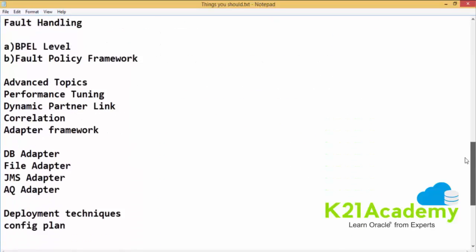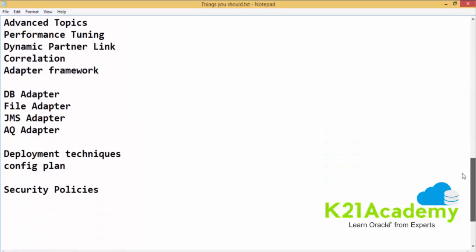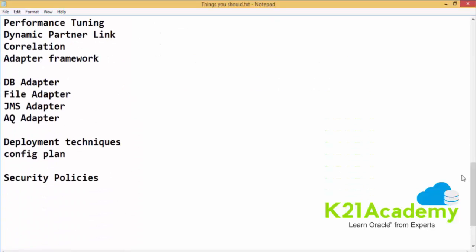Now one challenge which most people face is how to learn all these topics in a sequential manner, because you have to learn it step by step to become a SOA developer. You cannot learn anything randomly. So we have a solution for you. We here at K21 Academy make sure that all these topics are discussed in detail with hands-on examples in our Oracle SOA development training.